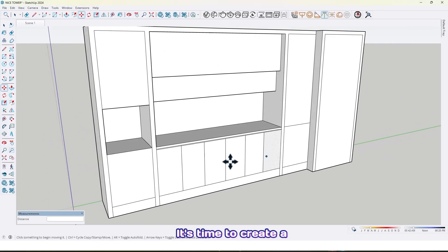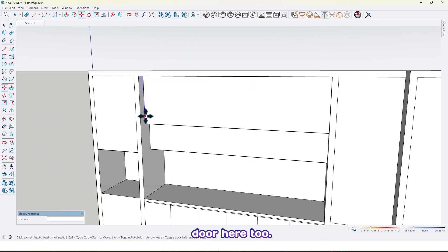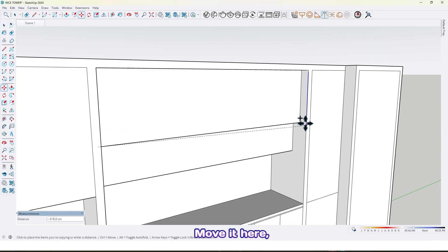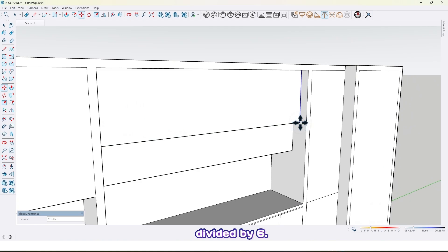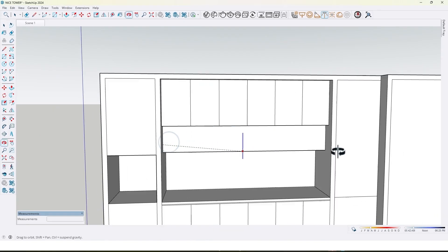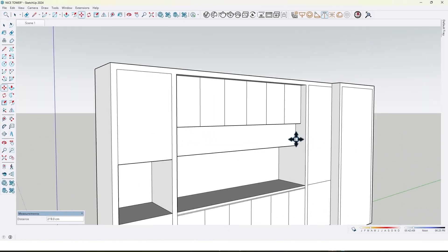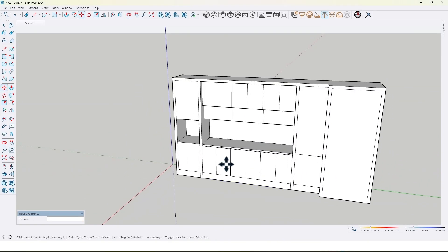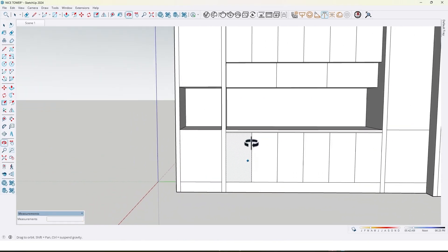It's time to create a door. Here too, move it here, divide it by six. And here too, divided by three, like this.